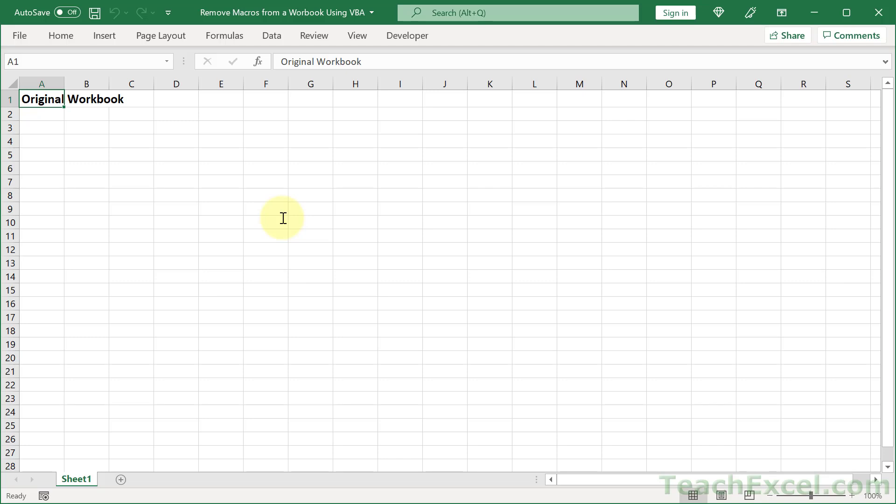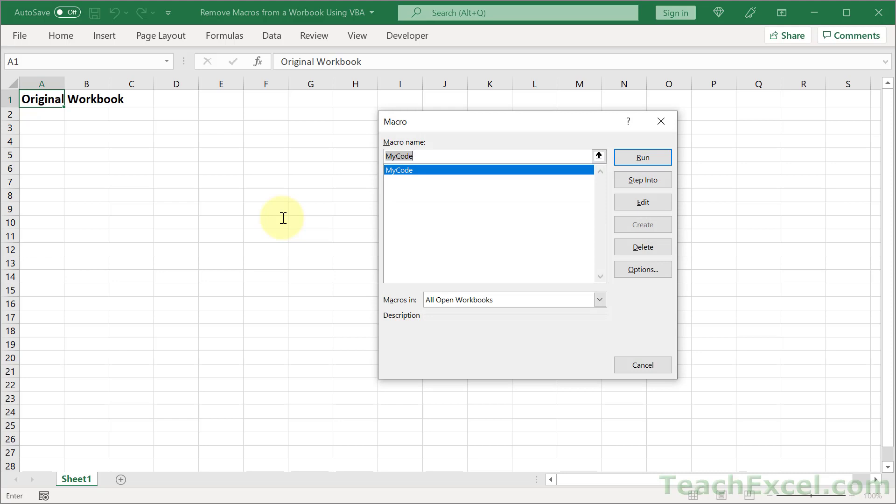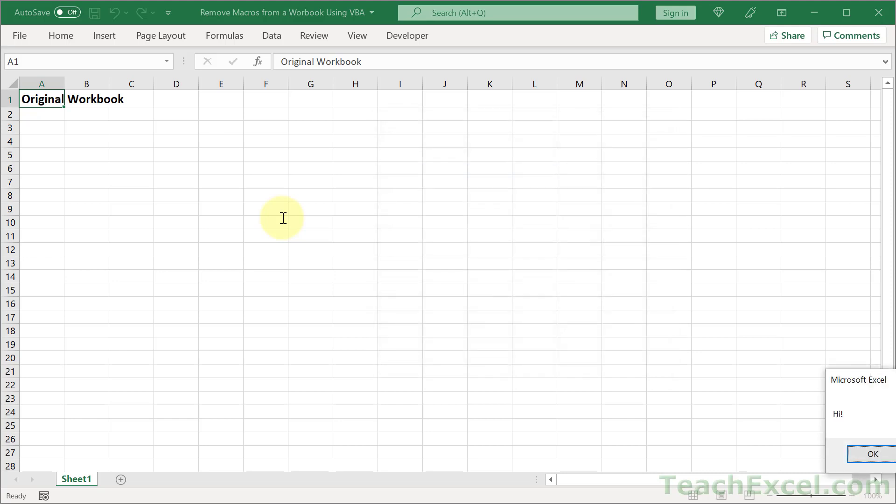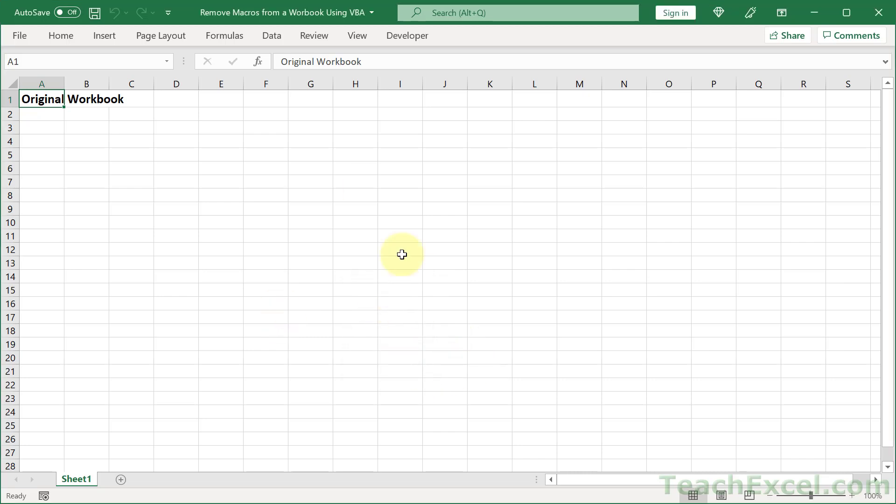Here I'm going to show you a great little trick for removing macros and VBA from your workbook using another macro. In this workbook we have a nice little macro that says hi. So we're going to remove the code from this workbook and I'm going to show you how to remove it from another external workbook.